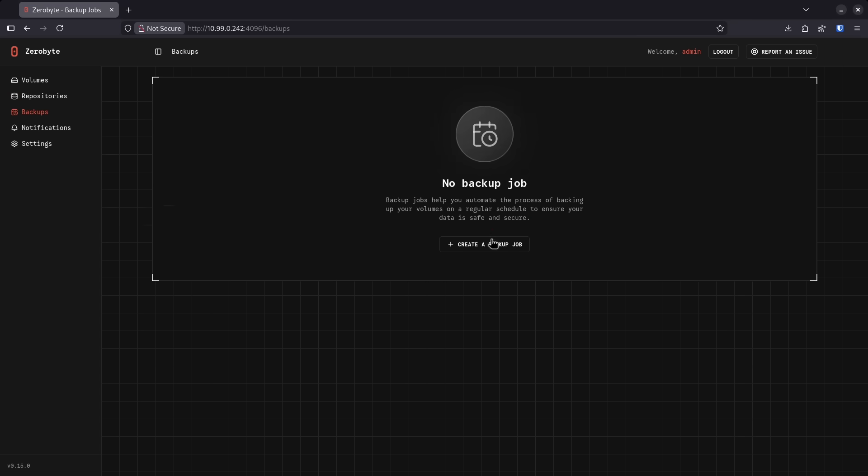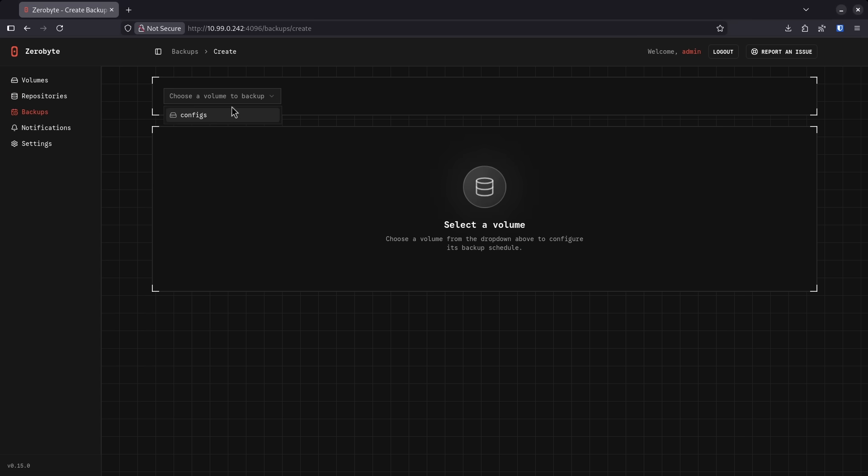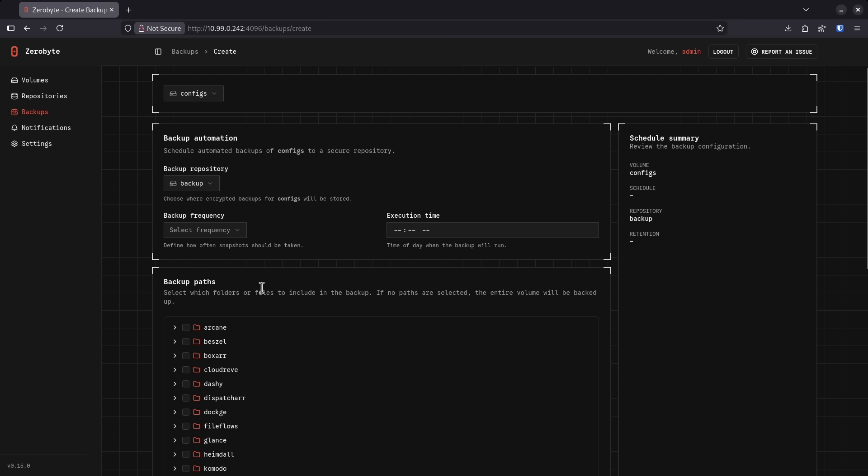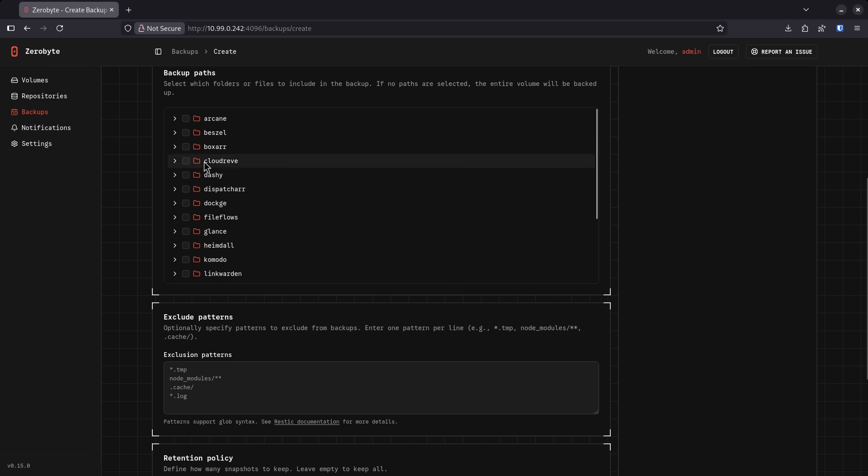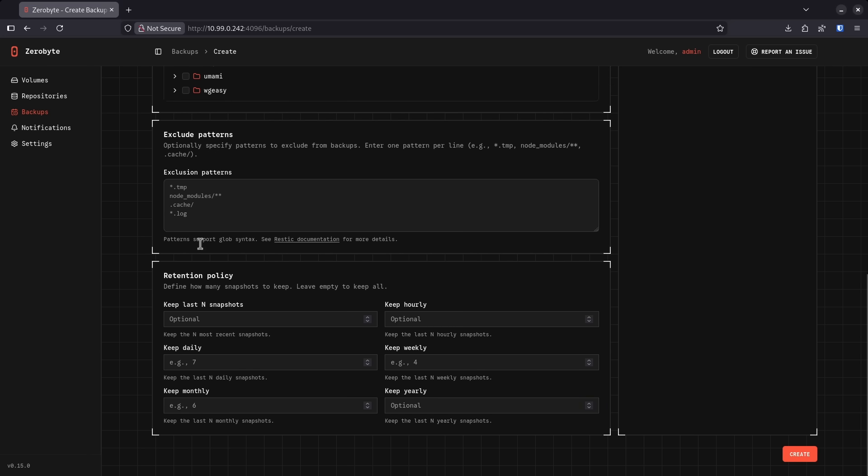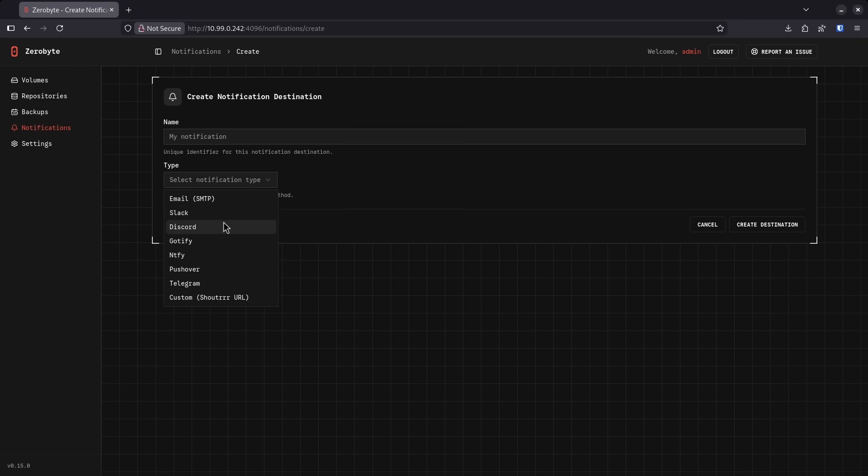To set up a backup job, I just can create a backup job. I select the volume that I want to backup and then I select the target. I can set a frequency, a time and then say what I want to backup and whether or not I want to include anything like exclusions and the retention policy.